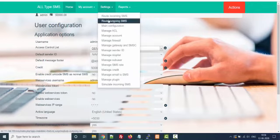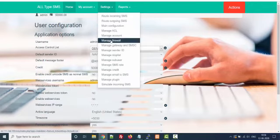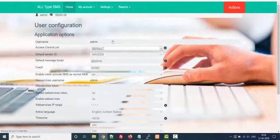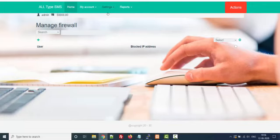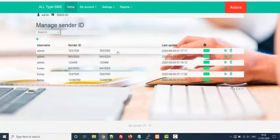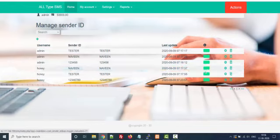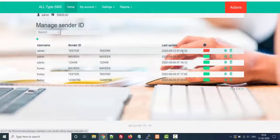This is the firewall section. This is the Sender ID request — suppose somebody has requested you to approve their Sender ID. You can approve or disapprove it. Red means disapproved.